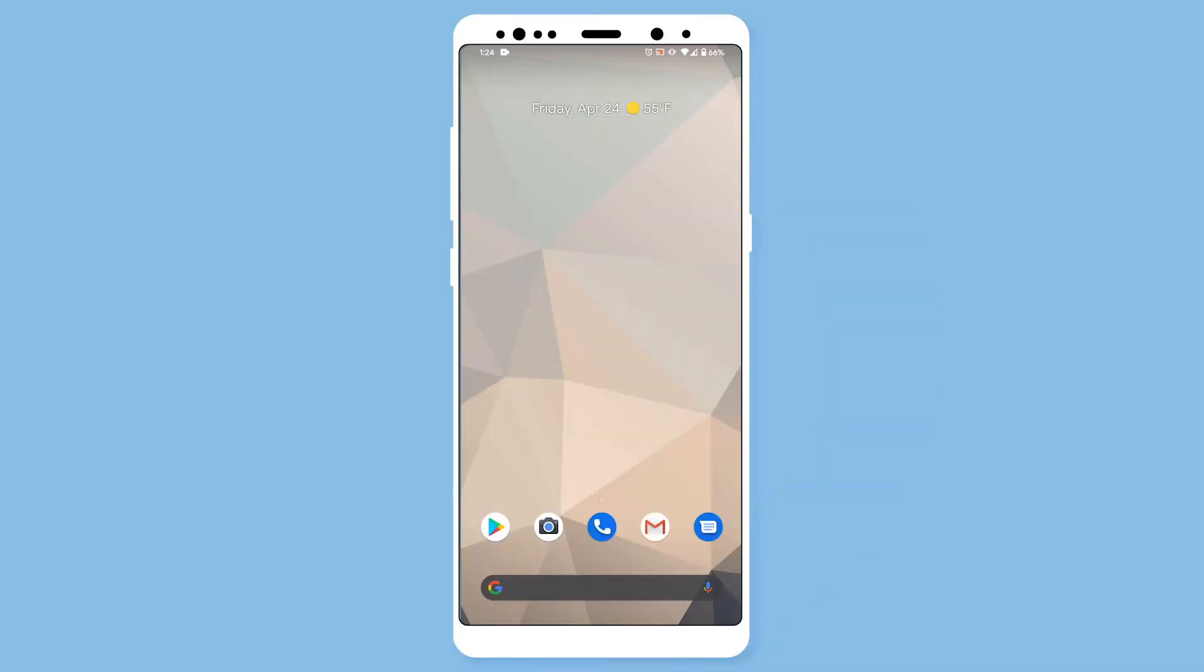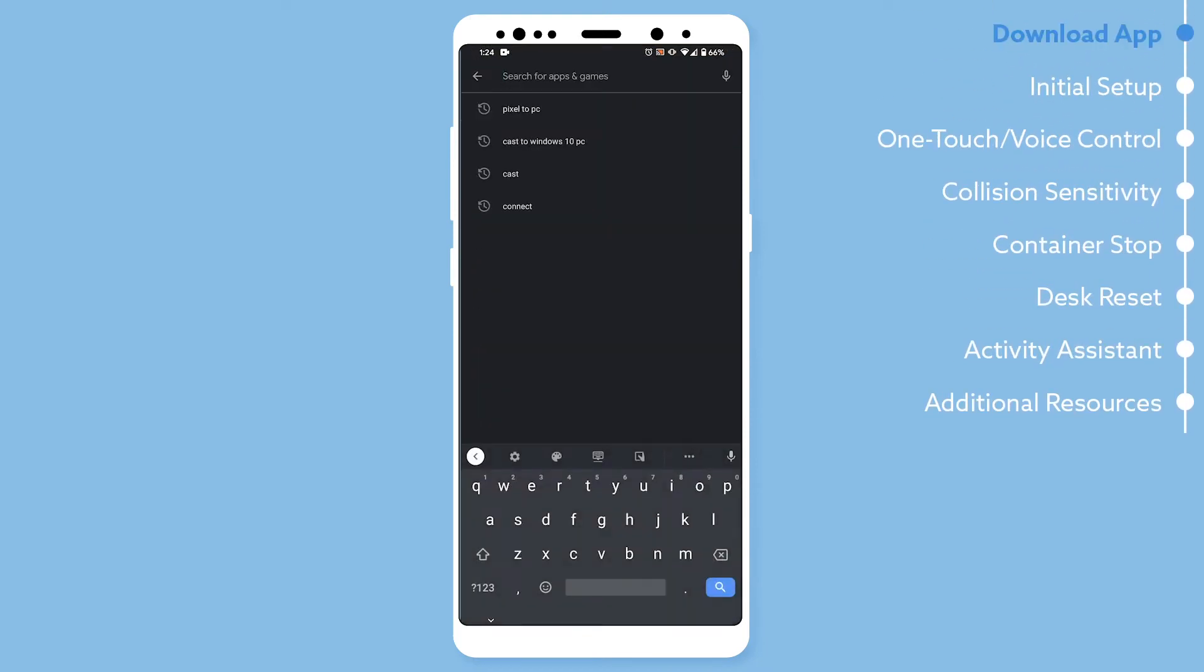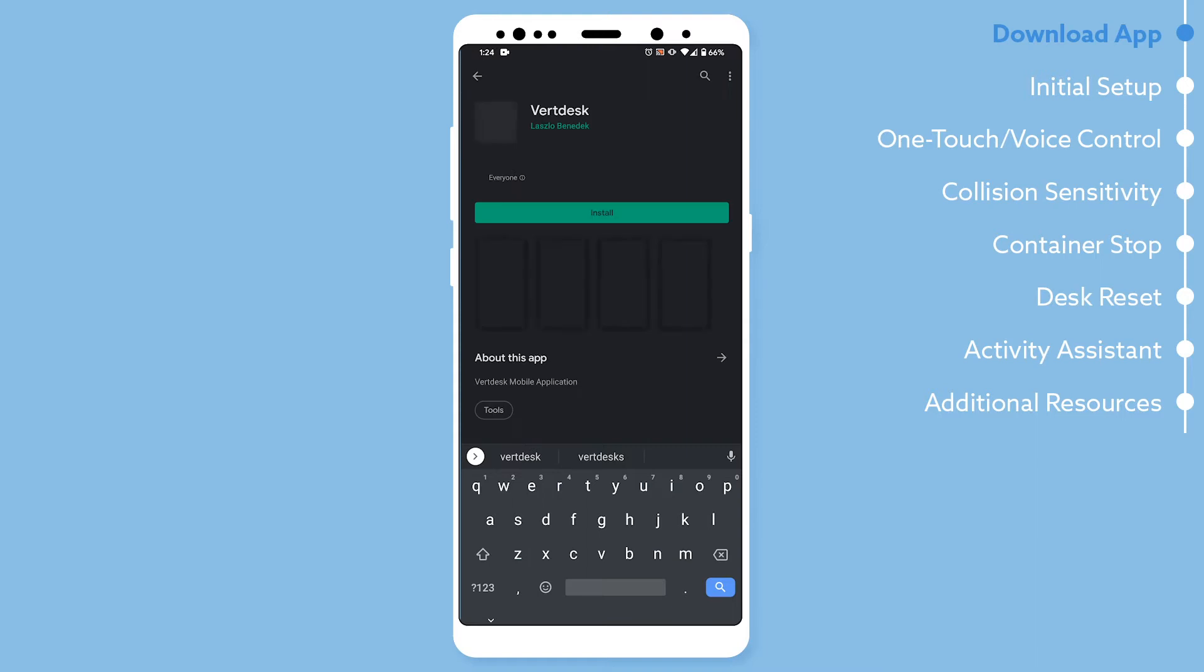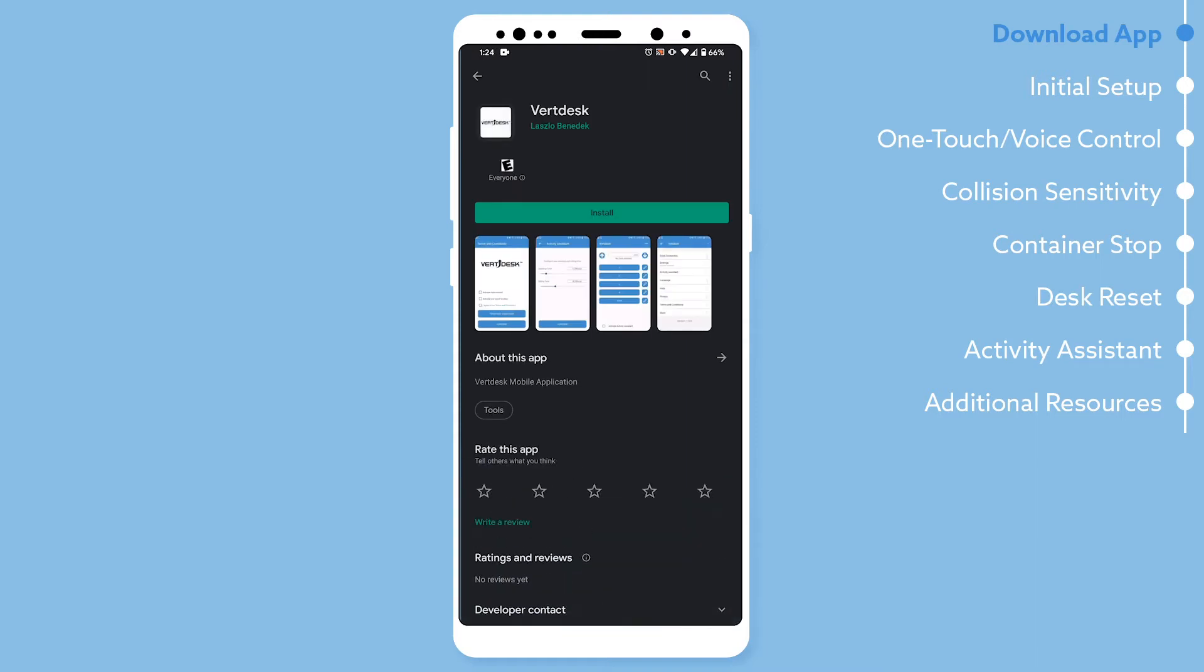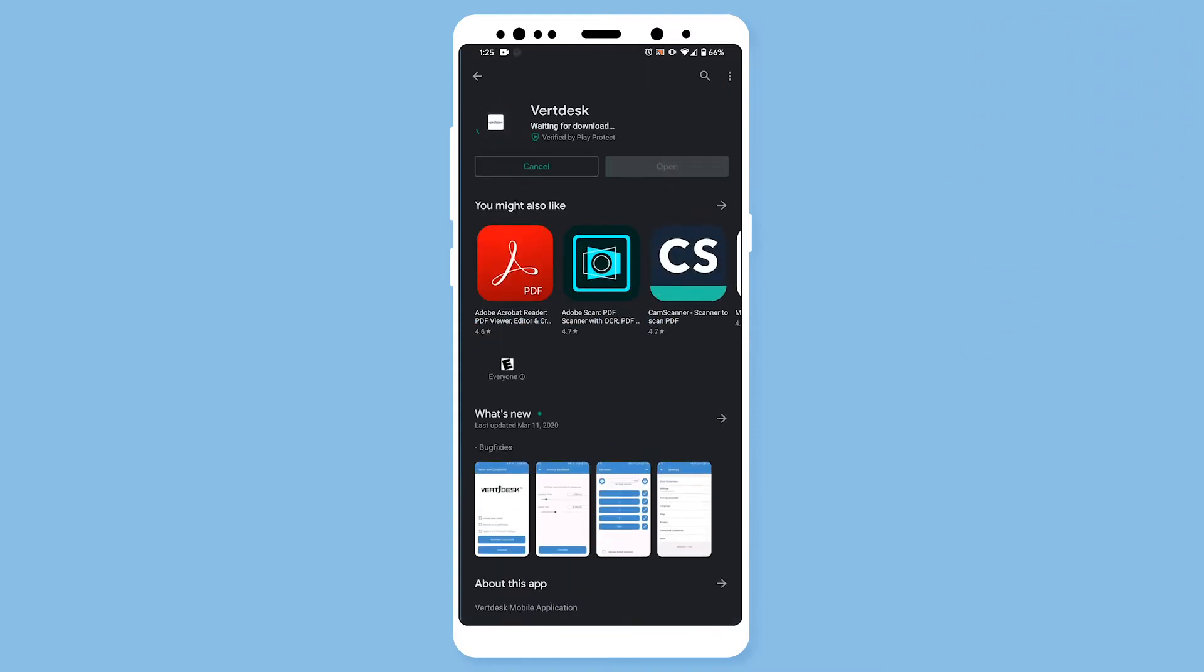To start, open the Google Play Store. In the search bar, search VertDesk. Next, install the VertDesk app.